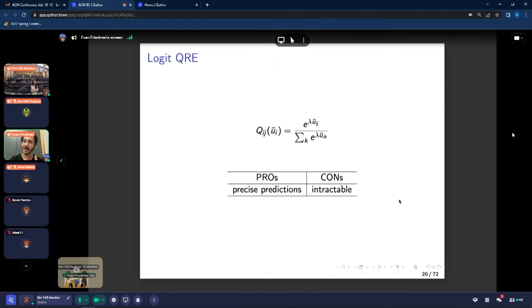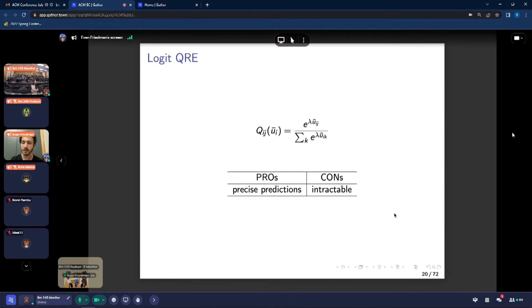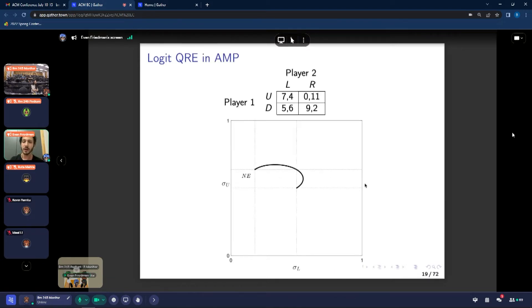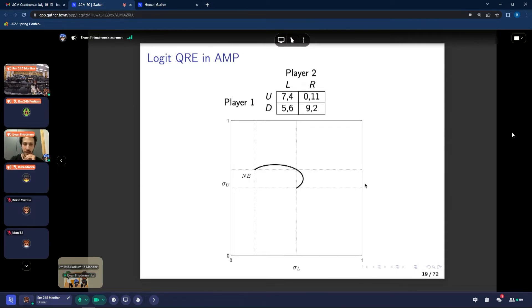This model has good and bad features. A good feature is that it makes very precise predictions — for any given value of lambda, there's a unique quantal response equilibrium. A negative aspect is that it's very intractable: for a fixed value of lambda, a logit QRE is a solution to a non-polynomial system of equations, so if you choose an arbitrary point on this arc, we can only find it through numerical approximation. There's a lot of research on numerically approximating these arcs, but it has to be done numerically, and that's an issue for various theoretical analyses that we would like to do.